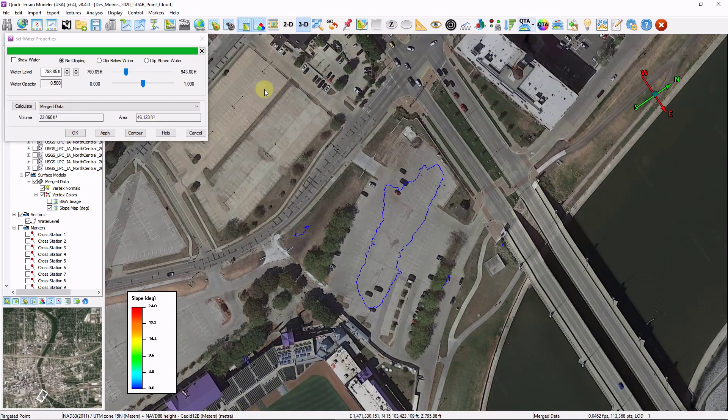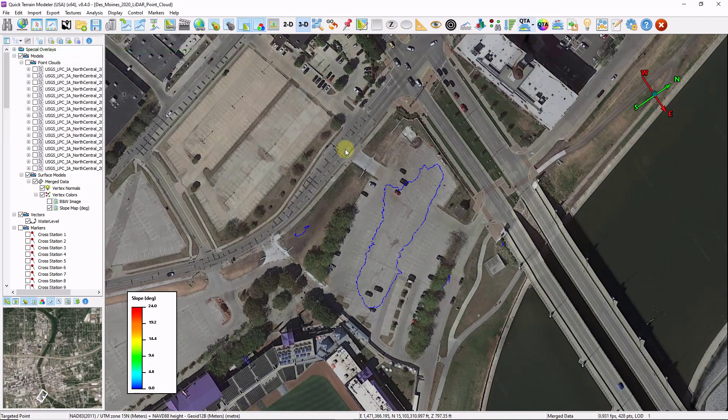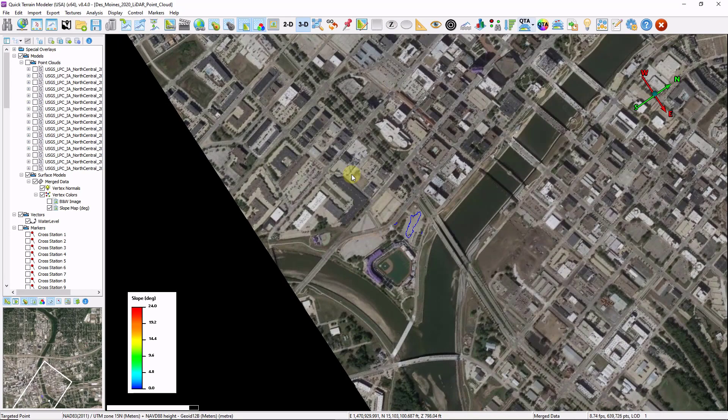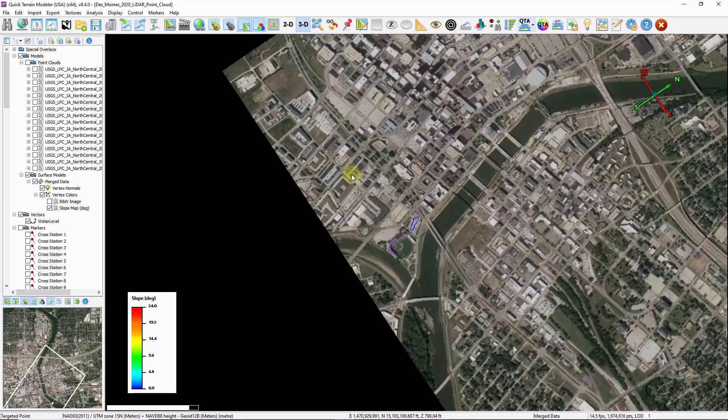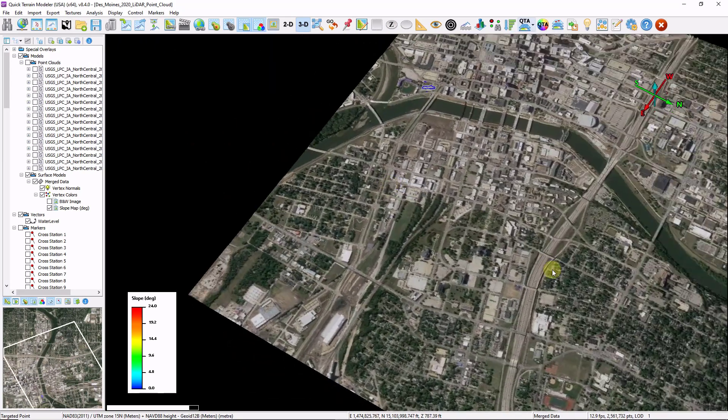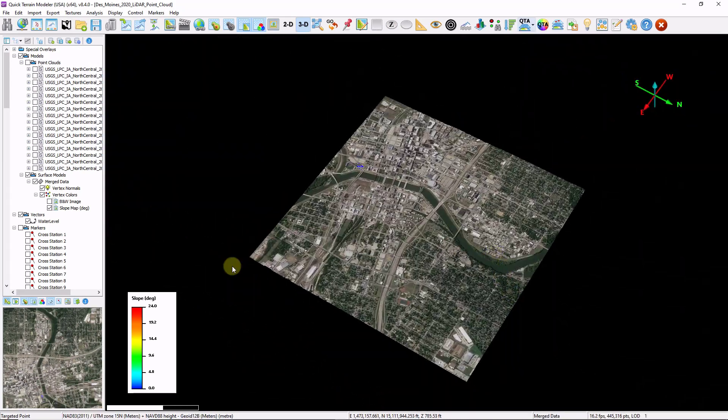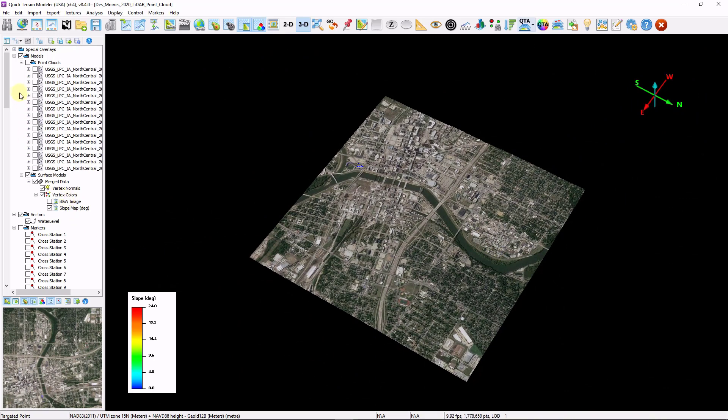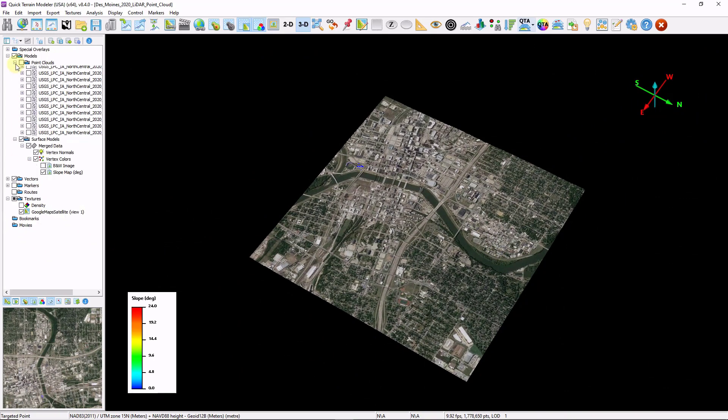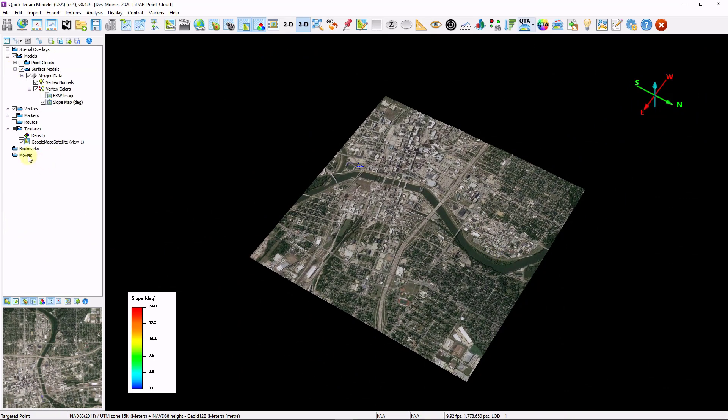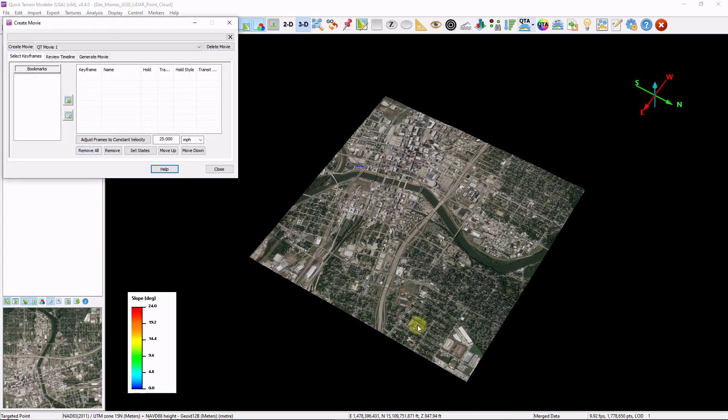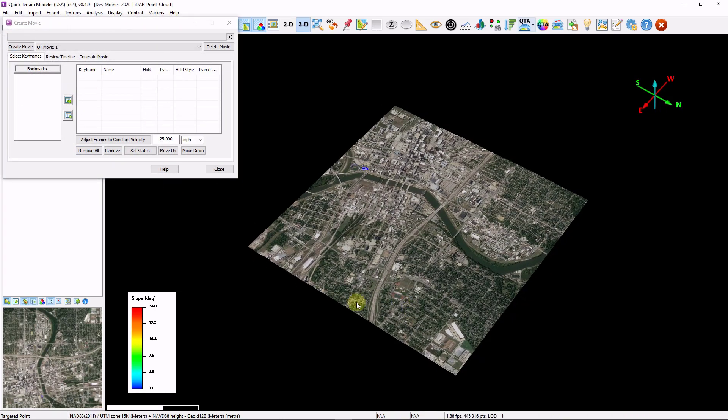If I want to communicate some of my findings with others, movie creation is a good way to do that. I'm just going to zoom out a little bit. I'm going to clean up my layer tree a little bit, just minimizing some of these. I'm going to get to my movie section. I'm going to right click movies, click on create new movie. And now as long as this window is open, each time I click the Q key on my keyboard, QT modeler creates a key frame.